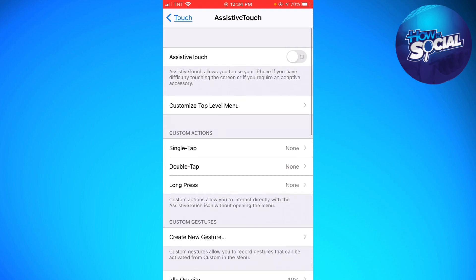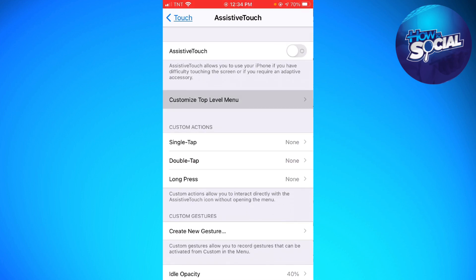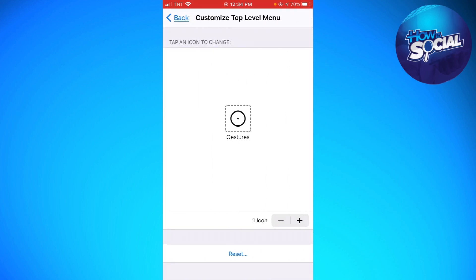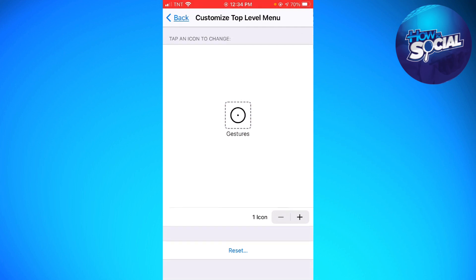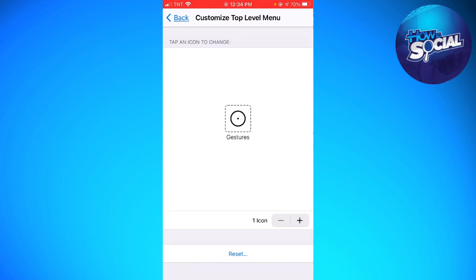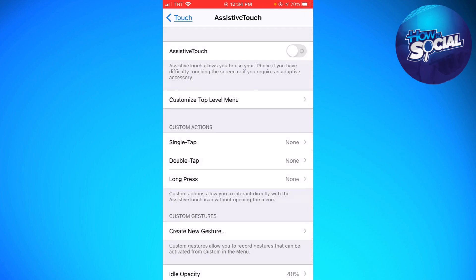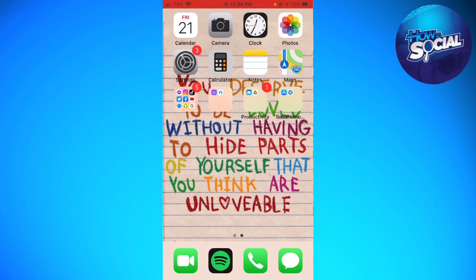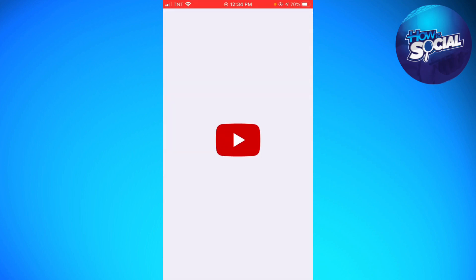Now click on Customize Top Level Menu. You need to make sure that you only have one icon, so go ahead and click the minus button to remove the extra icons. Now let's get started — open your YouTube app.